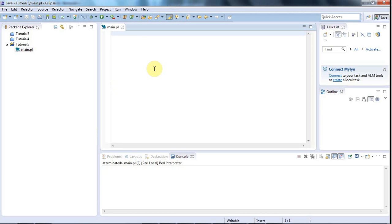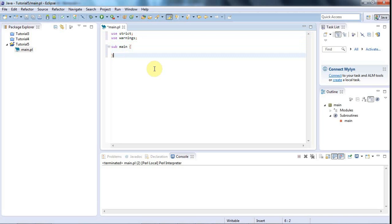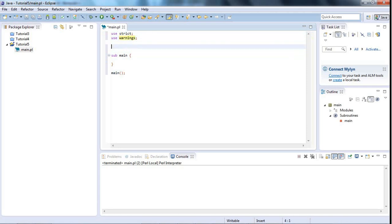I'm in Eclipse and I've created a Perl project with a main.pl file — by the way, main.pl is arbitrary, you could call it anything. Perl is very easygoing. I'm going to write: use strict semicolon, use warnings semicolon, sub main with curly brackets, and then call main with round brackets and a semicolon. I'll also put dollar bar equals one to turn off output buffering.